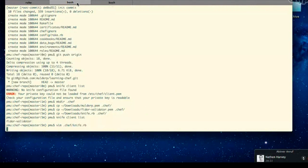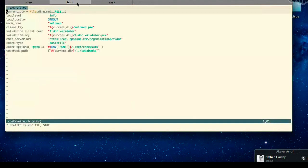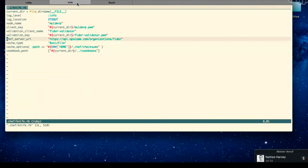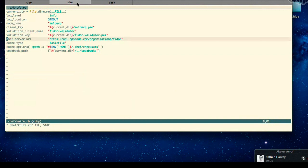Let's take a look at the knife.rb - open that up in your favorite editor, whether that's Emacs, Vim, TextMate, whatever. knife.rb is itself a Ruby file. The first thing it does is set up a current directory variable. Then you see the chef server URL, which tells us this knife configuration connects to your Fidor organization on the Hosted Chef site. It also shows the validation credentials: the validation key, the validation client name, as well as your individual client key.